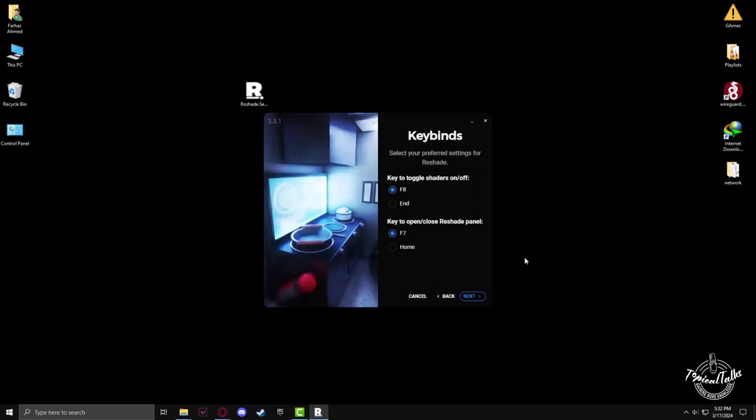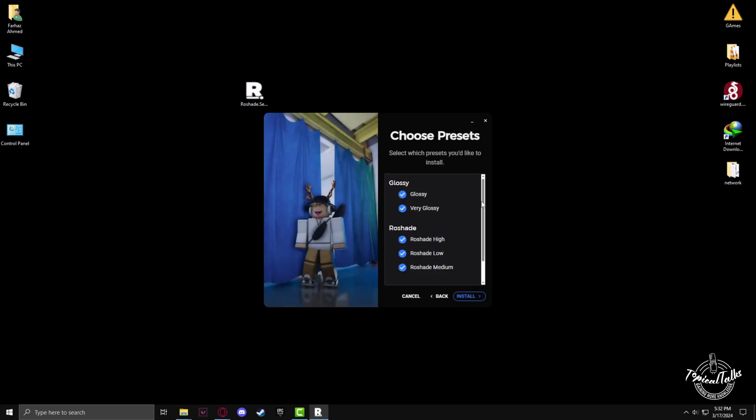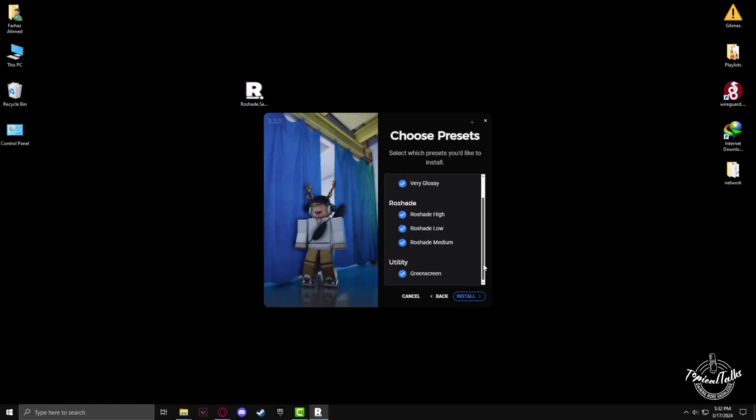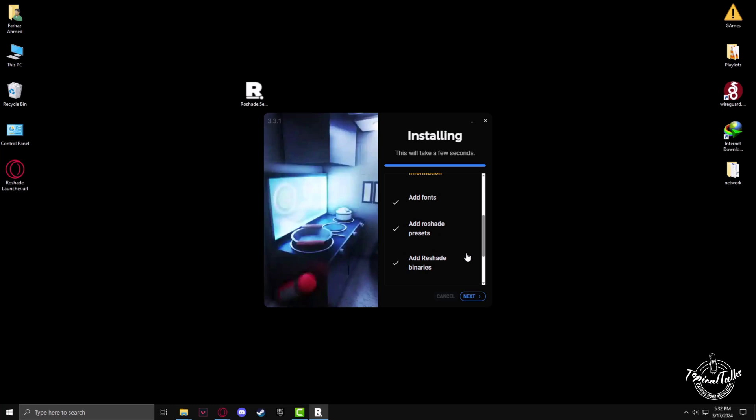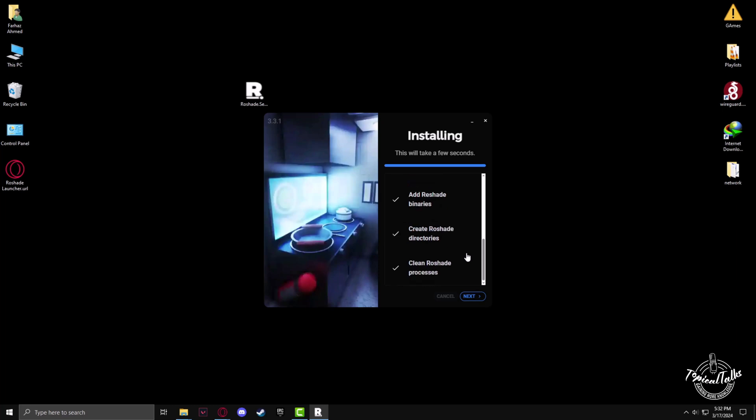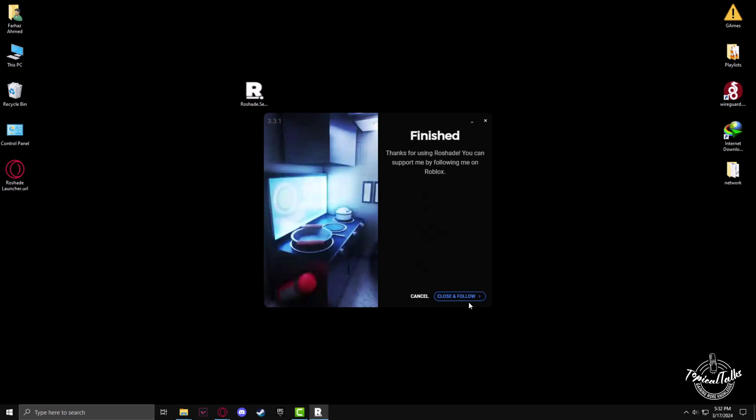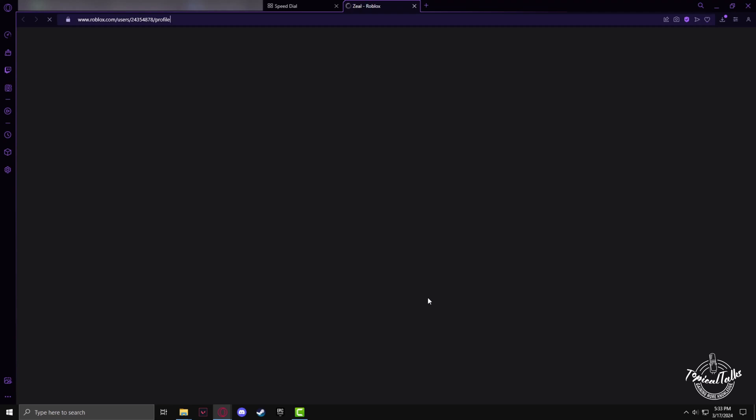Now click on install, click on next and next here as well. Now close and follow.